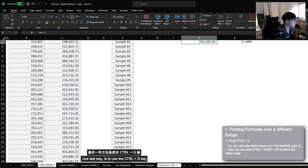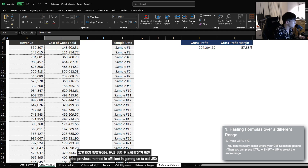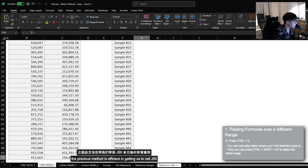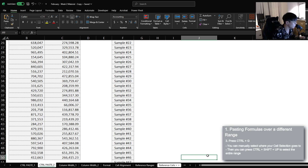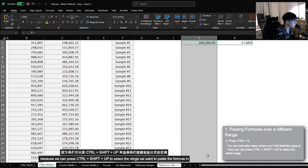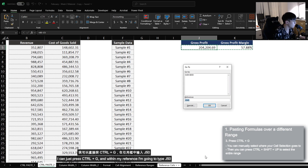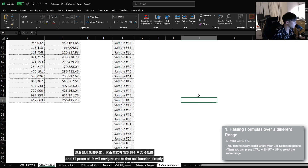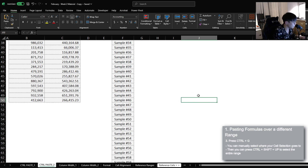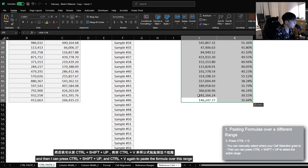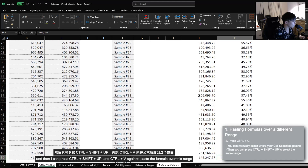Now, one last way is to use the Ctrl+G key. Essentially, the previous method is efficient in getting us to cell J50 because we can just press Ctrl+Shift+Up to select the entire range that we want to paste the formula in. However, if I know that I want to get my cell selection to cell J50, I can just press Ctrl+G, and then within my reference, I'm going to type J50. And if I press OK, it will navigate me to that cell location directly. And then I can just press Ctrl+Shift+Up, Ctrl+V again to paste the formula over this range.